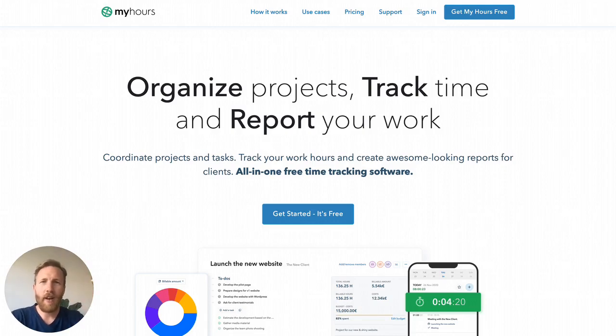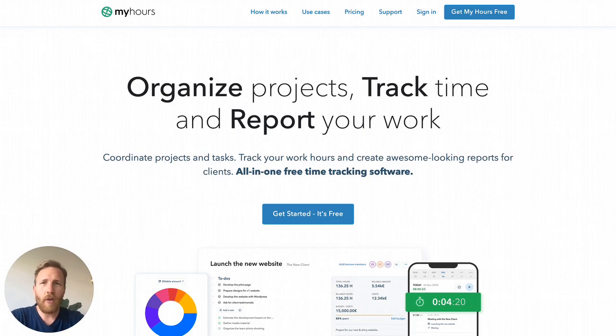Hi, I'm Micha, and this is a short intro to MyHours. If you're interested in MyHours, you already know that managing team's time with paper or spreadsheets doesn't cut it anymore.